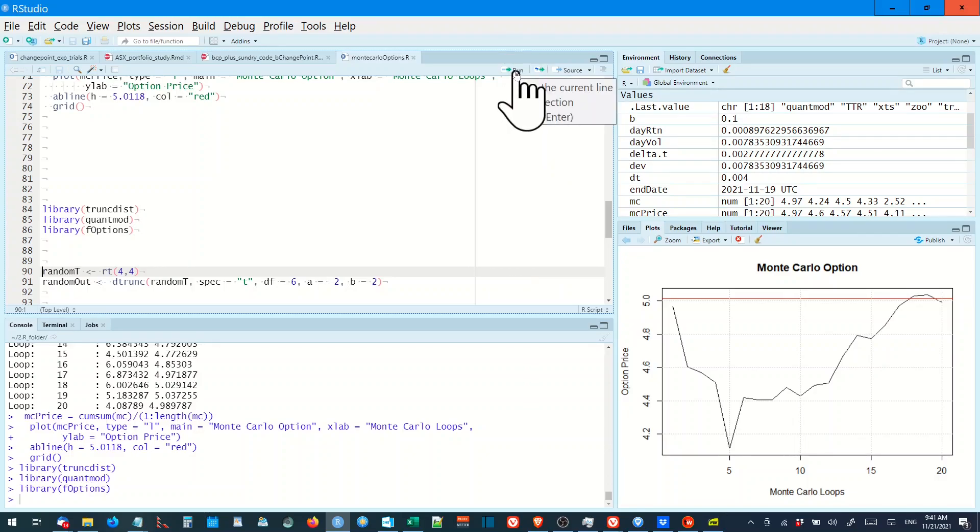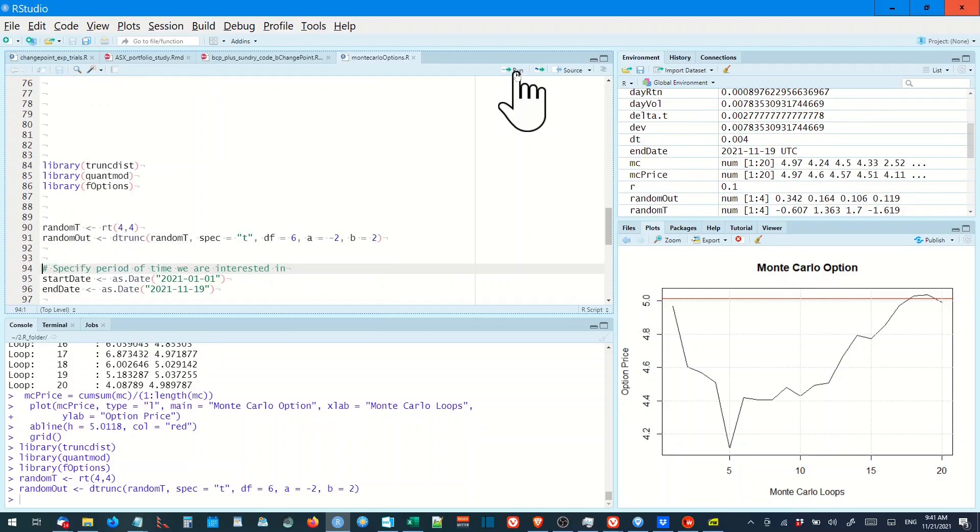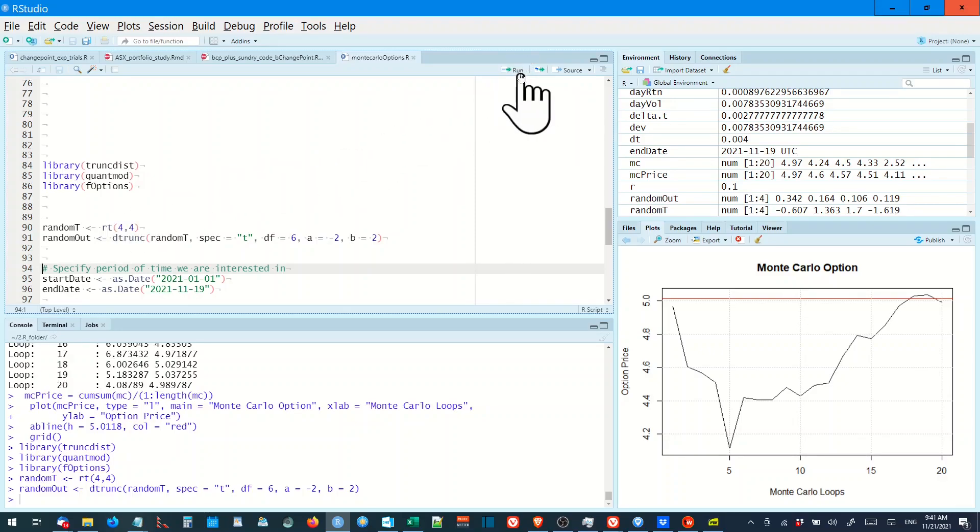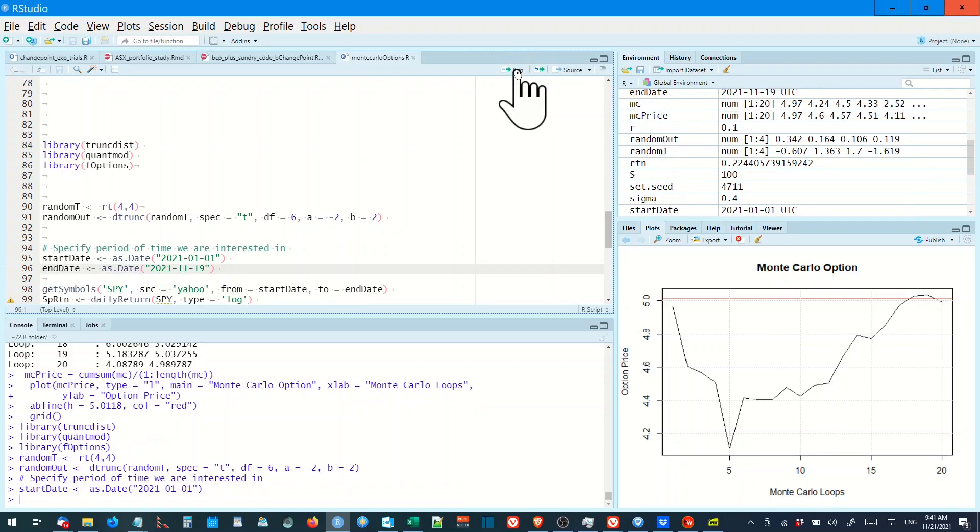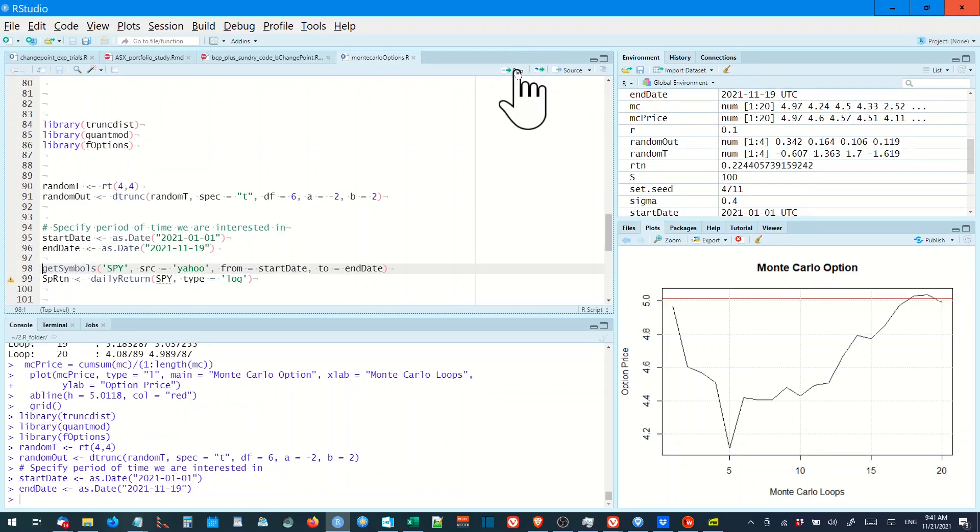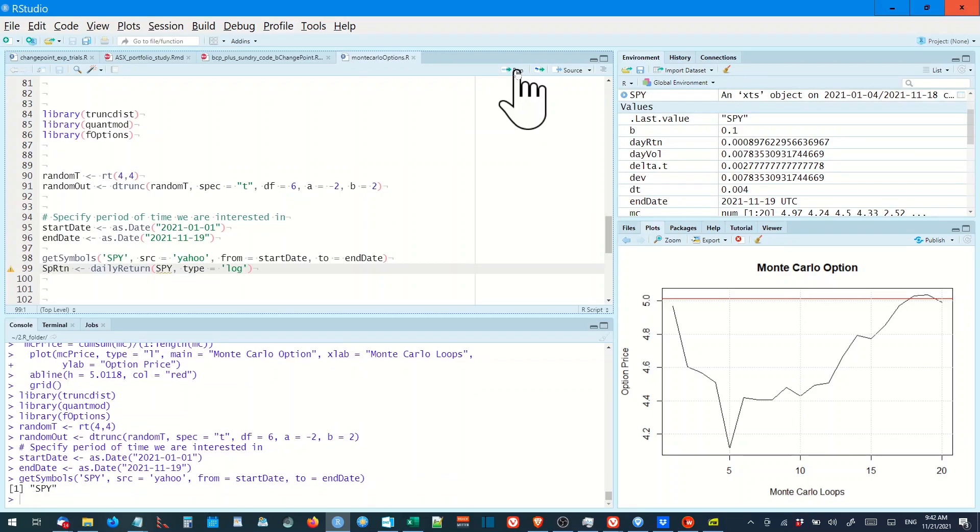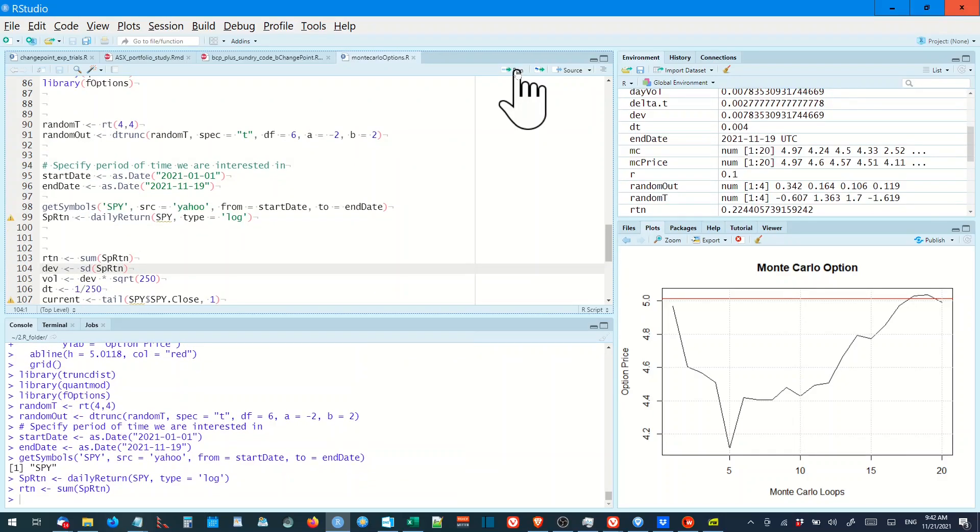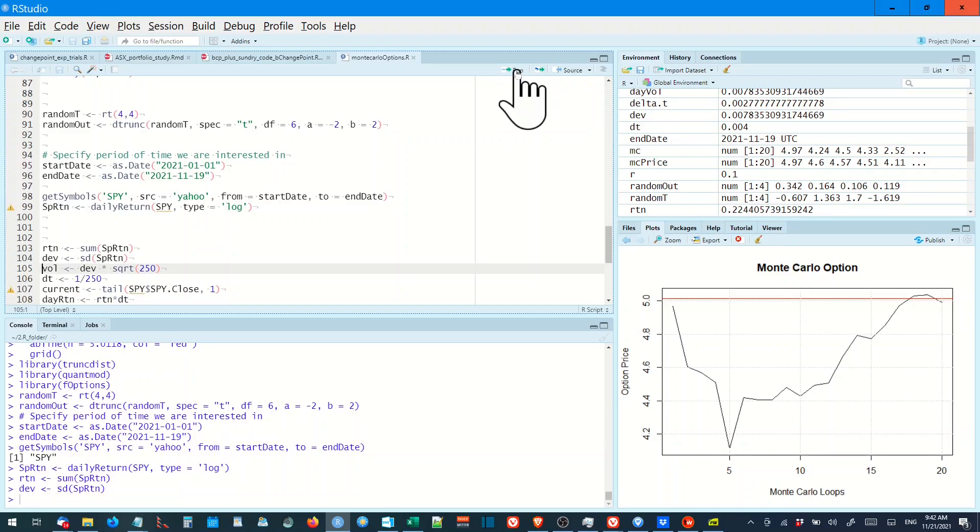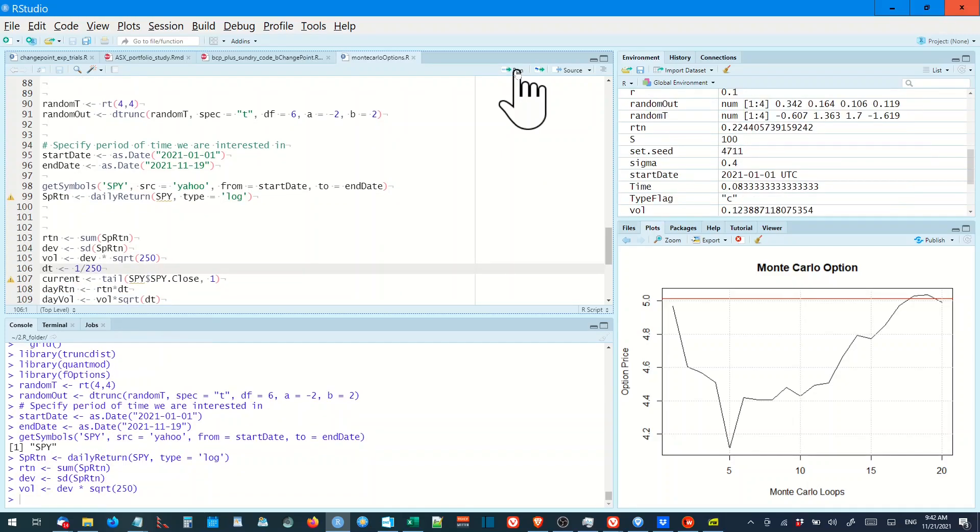We're running the random t function from the truncdisk library. We run random t variable, put the dates, run get symbols, put it in the spy return. We put the parameters. Return equals divf equals standz spy return, vol because dev times square root 250, day equals 1 over 250 current spy close, day return, etc. Guess which is the function plus the random number.